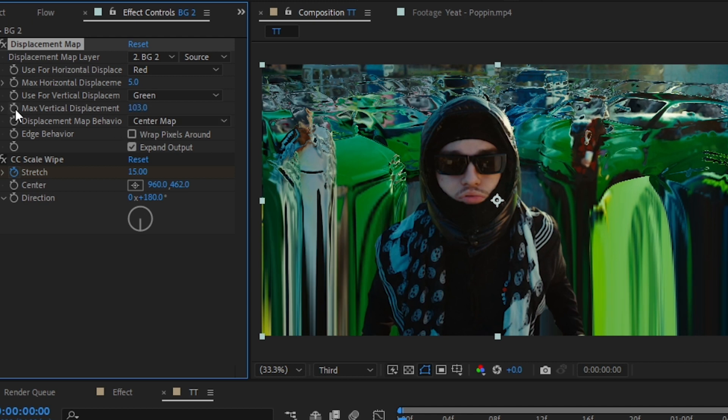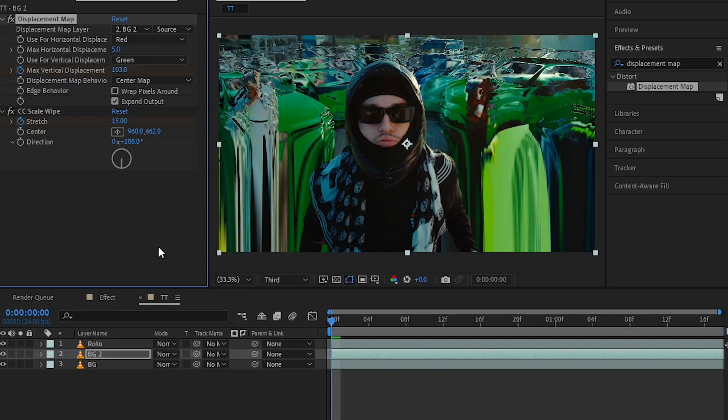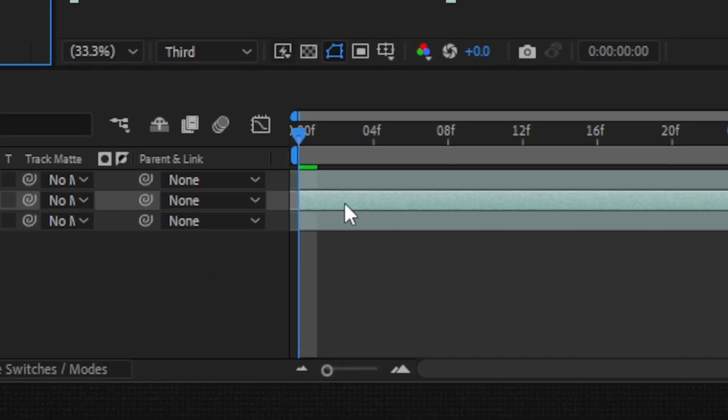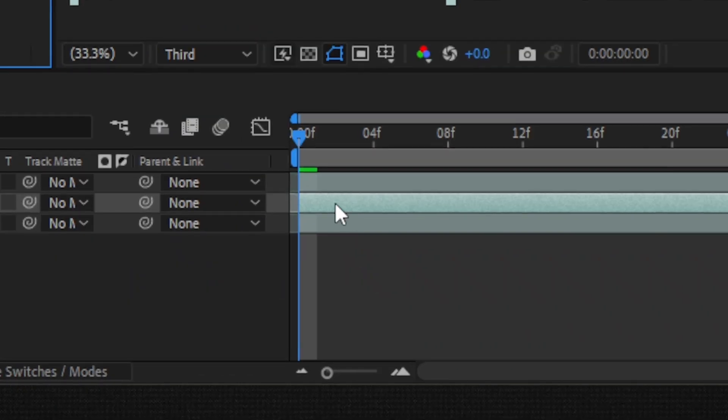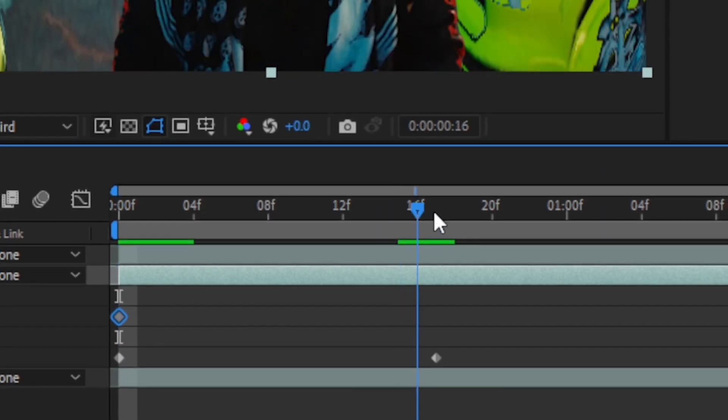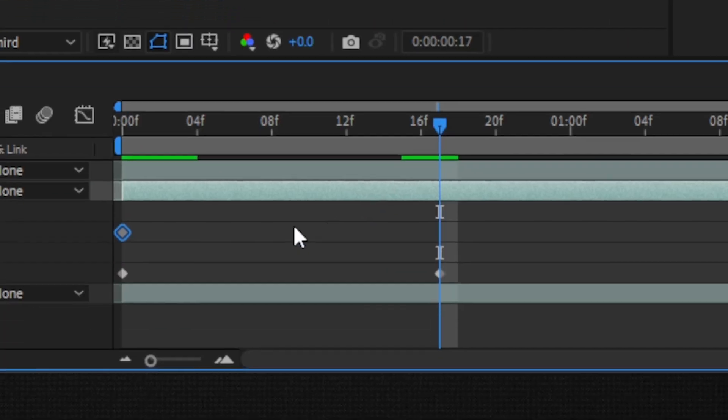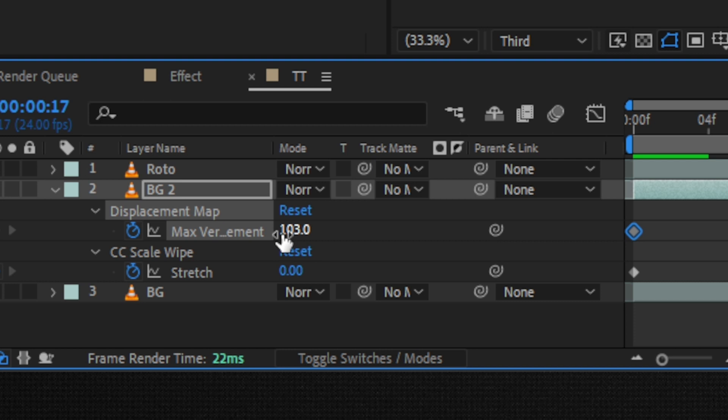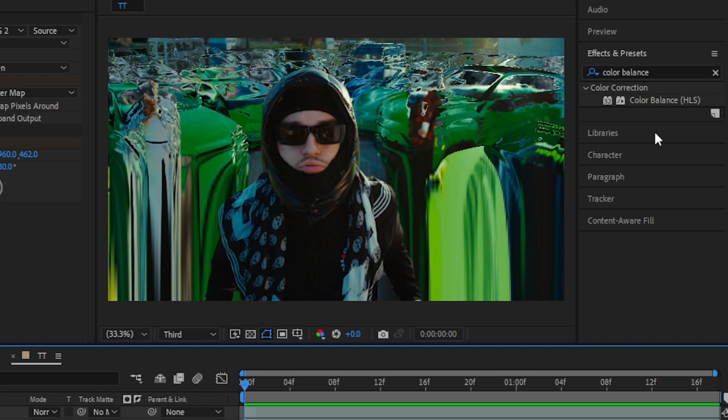Then going to my timeline here, I'm gonna hit U. Then going to the last keyframe of the CC Scale Wipe, I'm gonna make it to like zero again.